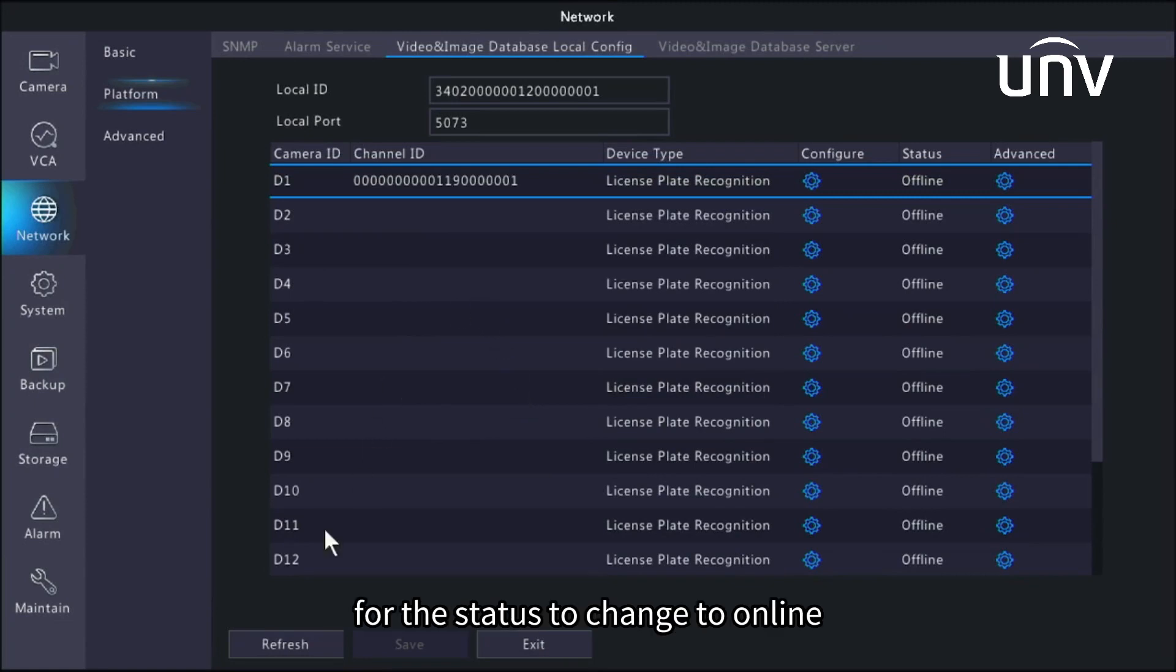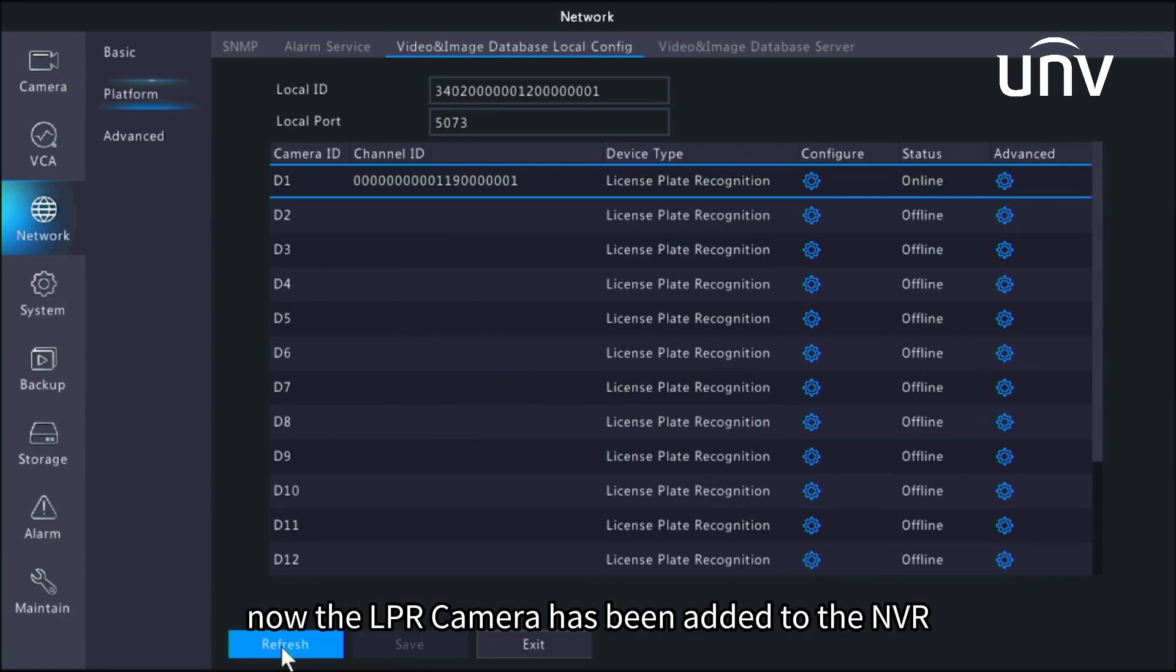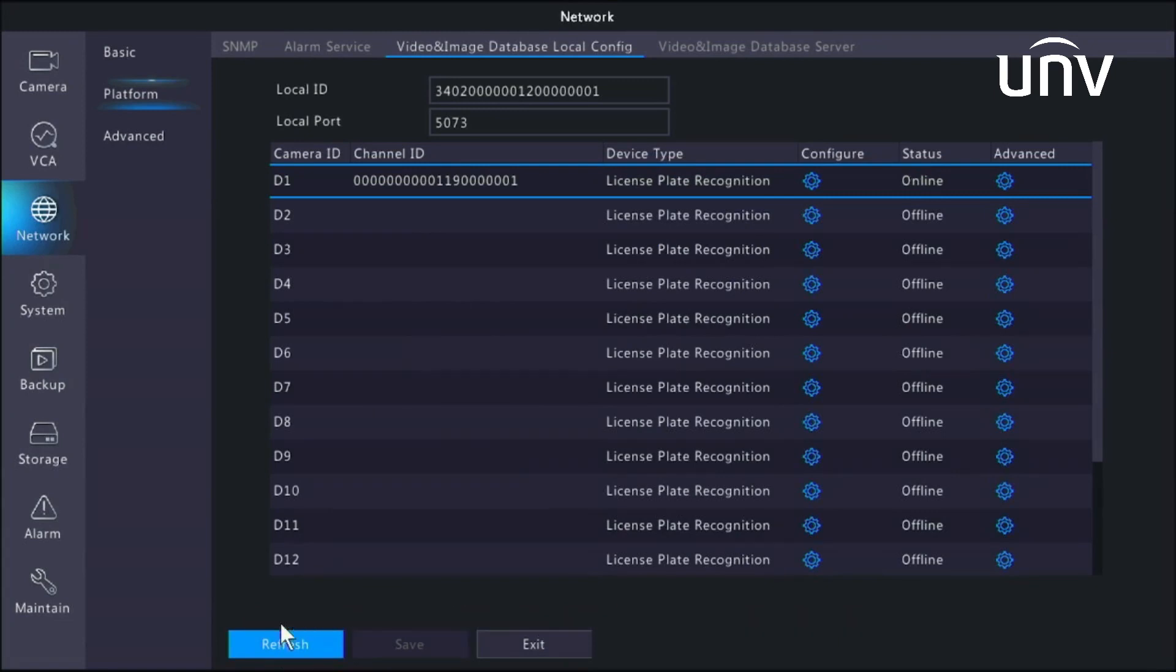Now the LPR camera has been added to the NVR.